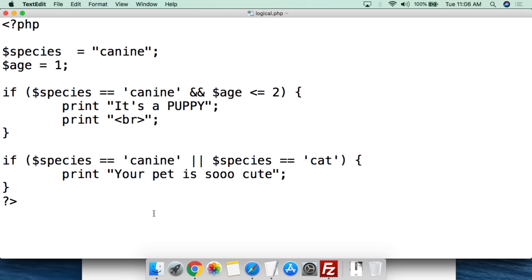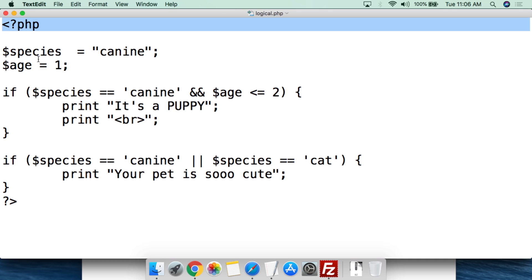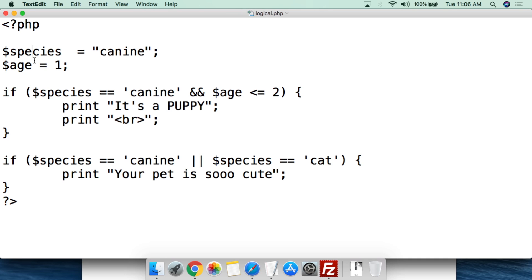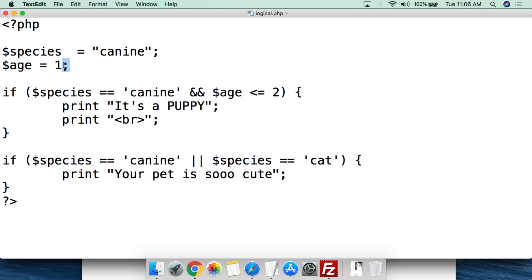Let's go over to the computer for a demonstration. This is a basic script for logical operators. We open with a PHP tag, and we're going to be looking at pets. The first thing we do is create a variable called dollar sign species and set its value to 'canine' in double quotation marks, followed by a semicolon. Then we create a variable called dollar sign age and set its value to one, followed by a semicolon.